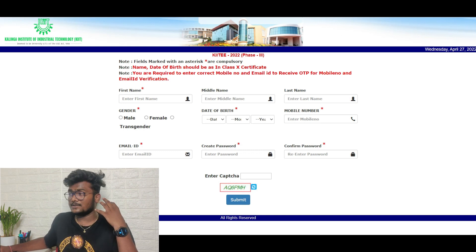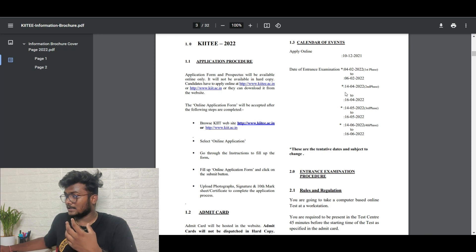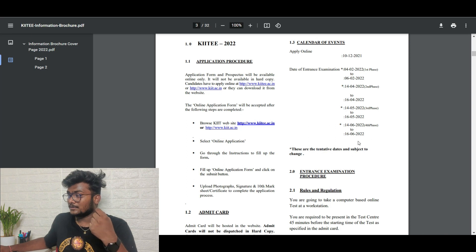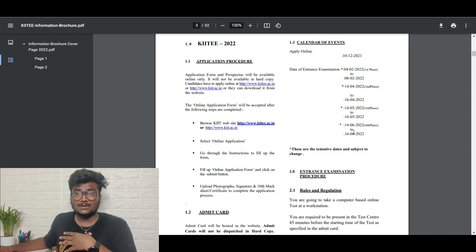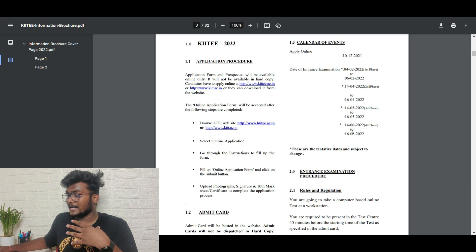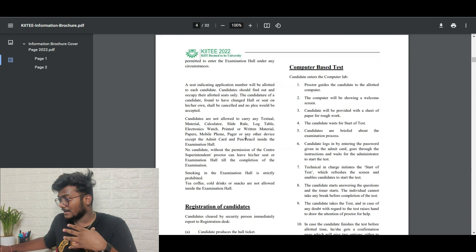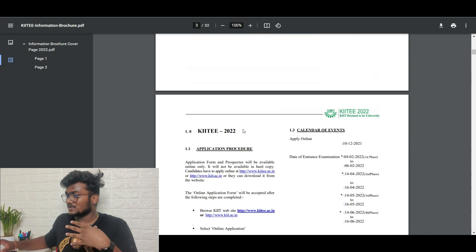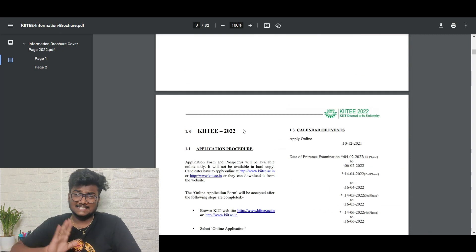You can easily complete the application process. Just to recap: the third phase dates are 14th to 16th May, and the fourth phase dates are 14th to 16th June. I couldn't find a specific last date to apply, so if you want to apply just use the links in the description. If you found this video helpful, please like, share, and subscribe. See you in the next one — take care, bye!